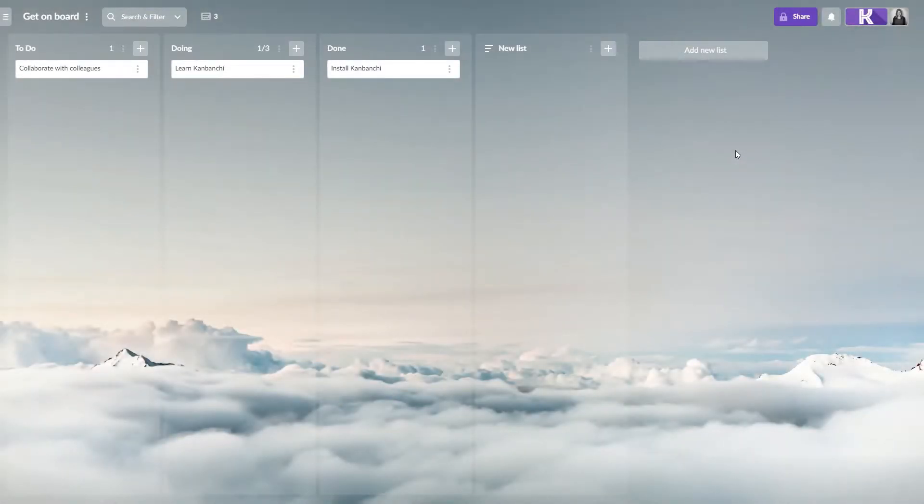The share button leads you to the sharing settings of your Google Drive, because Kanbanshi boards are files in Google Drive.